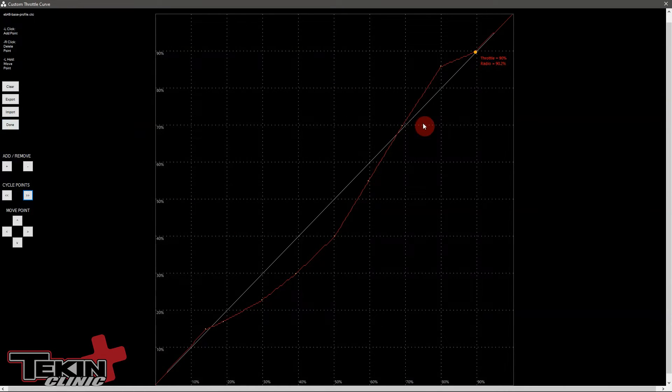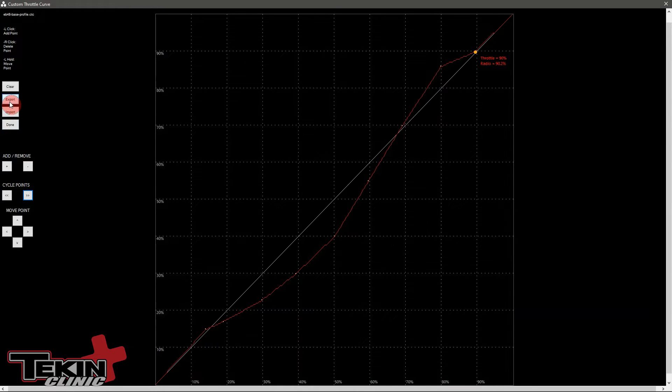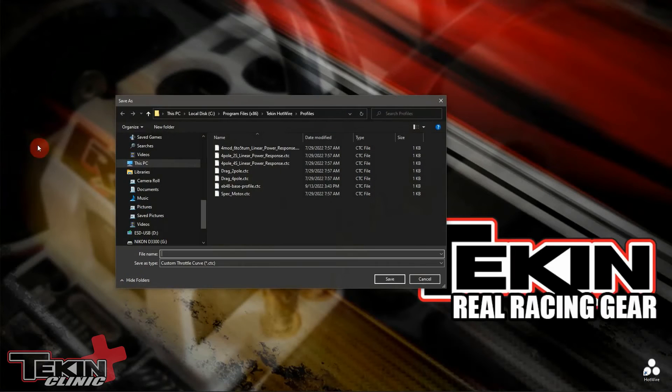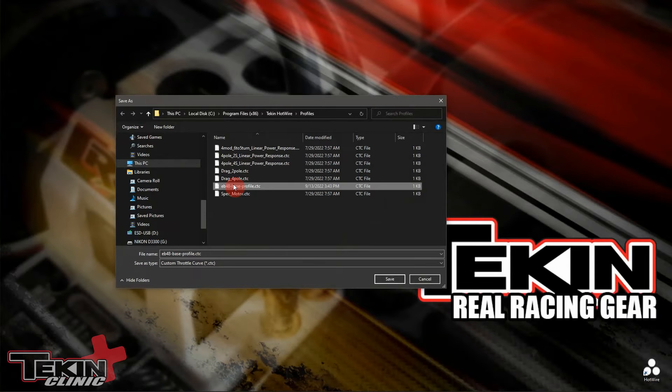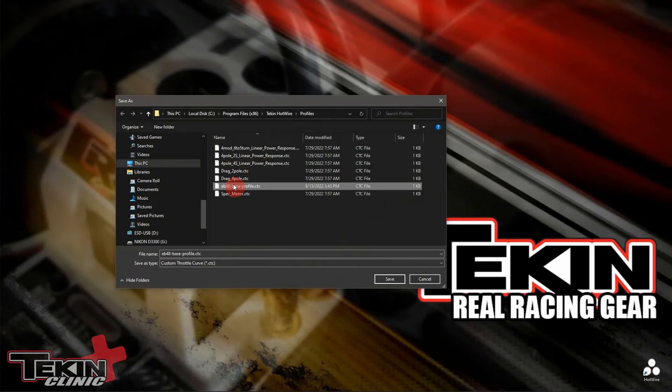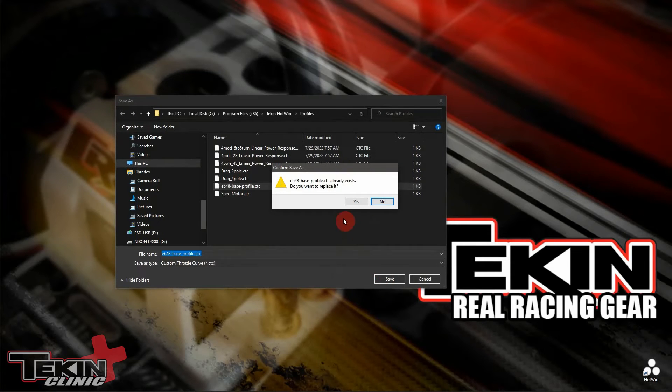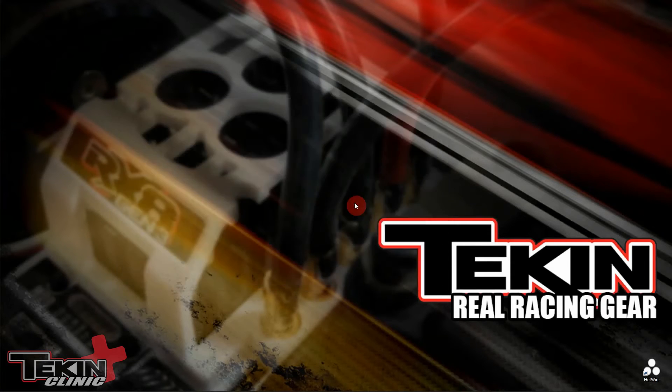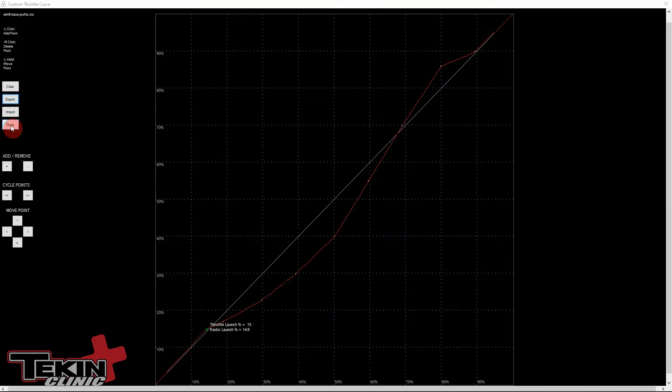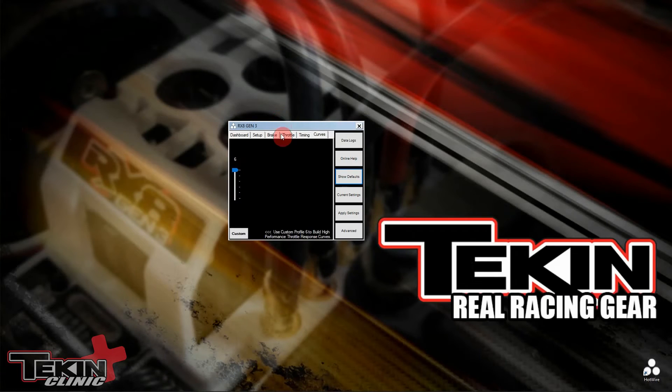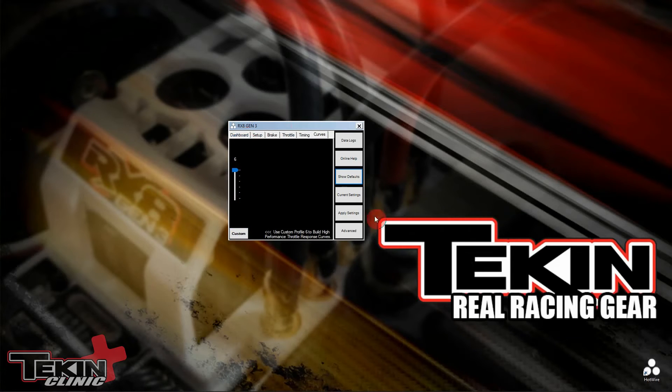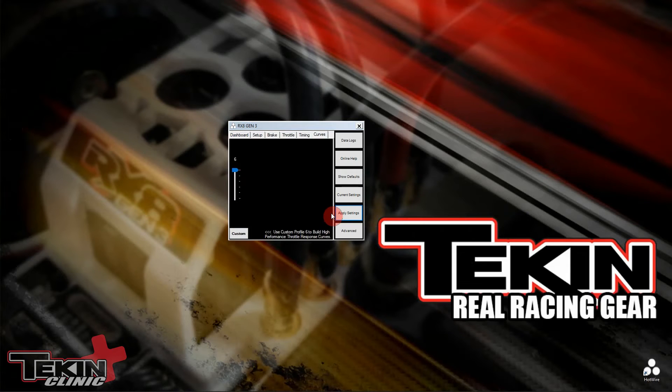So once we are done creating our custom profile, we want to hit export so that I can make sure I save this. This is my EB48 base profile. It's already saved. But if I change it, I'm going to add a one or two so that I can have a bunch of different tunes, or maybe make a note about traction or the tires that I'm using, that sort of stuff. So we'll save that in here. Yes, save it. And now we actually need to save this into the ESC. So we'll hit done. And then over here on this window, just like saving any other setting in the hotwire, we have to apply it. This will actually write it into the ESC. And it will save it.